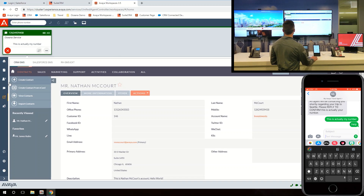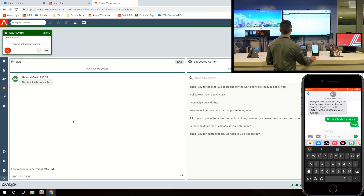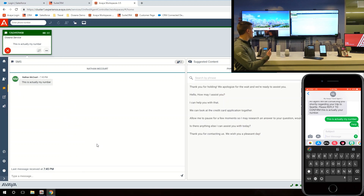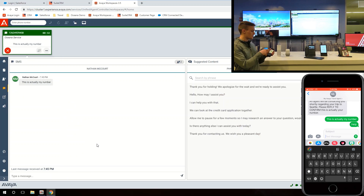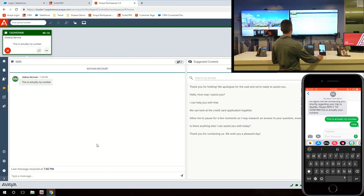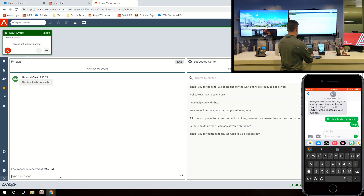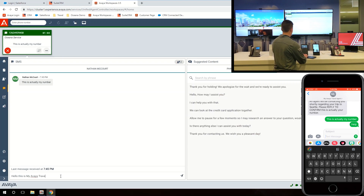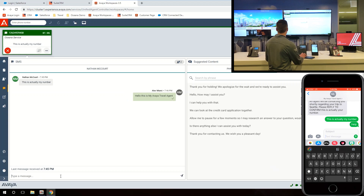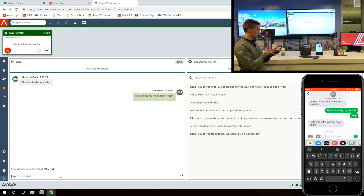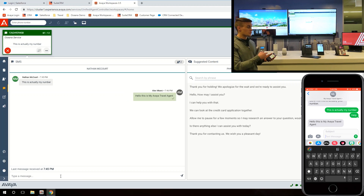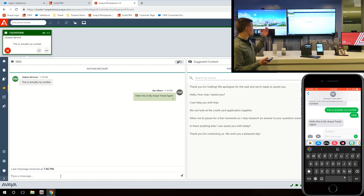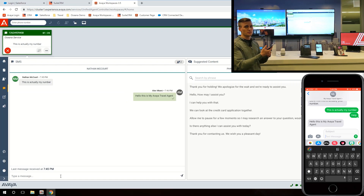On the left side of the desktop solution, the agent can also open the SMS message and see that I replied with 'this is actually my number.' They can see my interaction and what I texted to confirm my spot. Then as an agent, they can reply back saying 'hello, this is your Avaya travel agent.' So they replied back, and on my phone I can see 'hello, this is your Avaya travel agent.' Now I'm in a two-way texting conversation with this agent, started through the smart home.